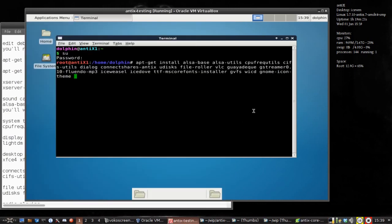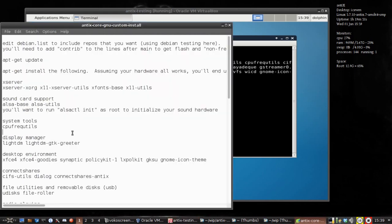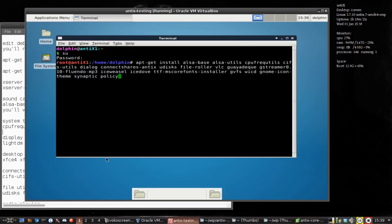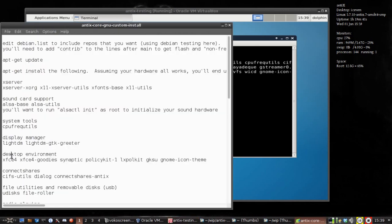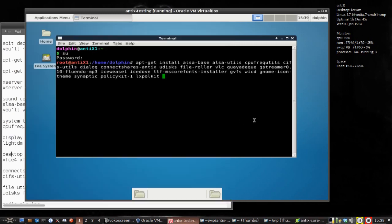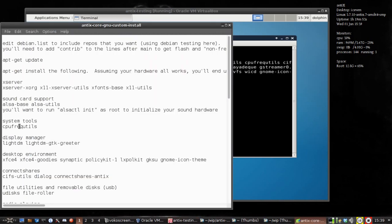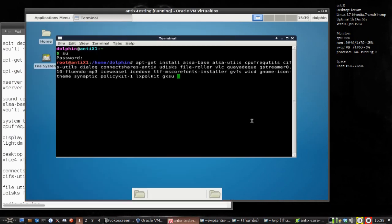We're also going to install Synaptic, PolicyKit — I always forget if it's policykit or policykit-1. LXPolKit is a little authenticator that becomes important when you're using Synaptic and other apps. GKSU, which is the nice little app that lets you do super user from the GUI. And then the last thing is GnomeIconTheme — we've already got that there. So we hit Enter.